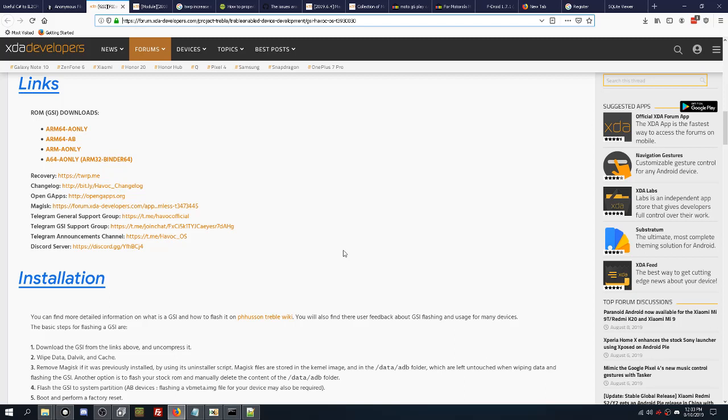For example, there's a lot of different download links going around. So I first wanted to explain that when it comes to a GSI ROM, there's ARM 64 A-only, ARM 64 A/B, ARM A-only, A64 A-only. You basically have to figure out what processor your phone has, and it's very easy to actually tell if you have a 64-bit or 32-bit.